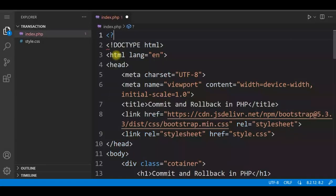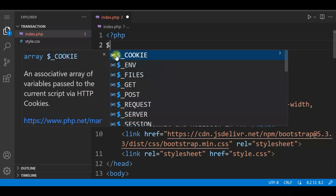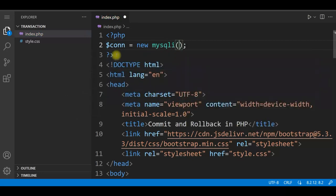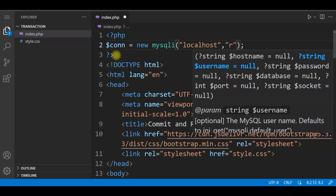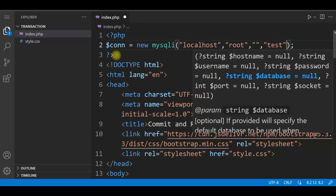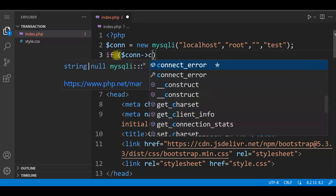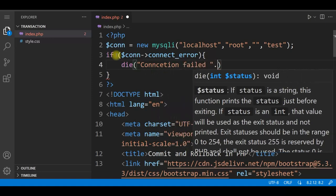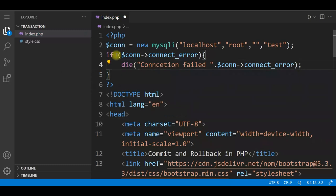Now we'll connect to the MySQL database. We'll use $connect equal to a new MySQLi object with parameters: localhost as the server, root as the user ID, a blank password, and the test database. We'll check if the connection is successful. If there is any error, we use die with a connection failed message to stop execution and display the error.